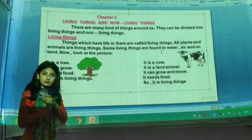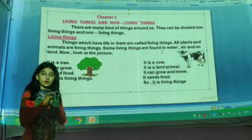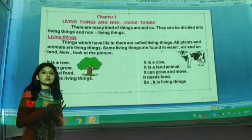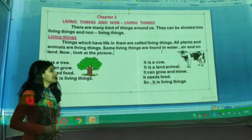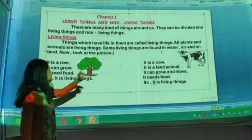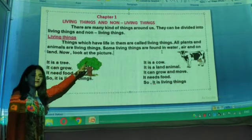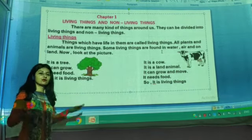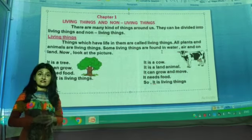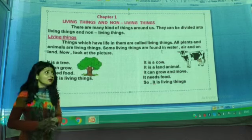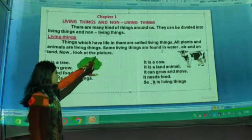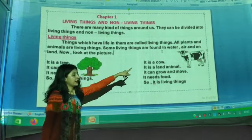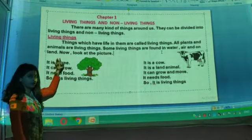Reproduce means the things which can give birth to their own kind — like a cow gives birth to a cow, a dog gives birth to a puppy, a cat gives birth to a kitten, and human beings give birth to a child. So they all are living things. All plants and animals — every plant, tree, animal, bird, insect, and human being — are living things. Some living things are found in water, air, and on land.